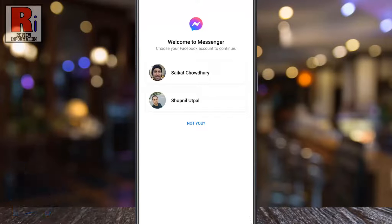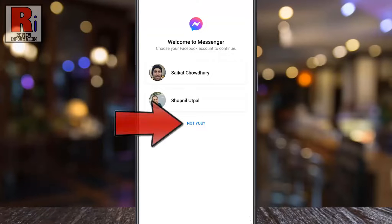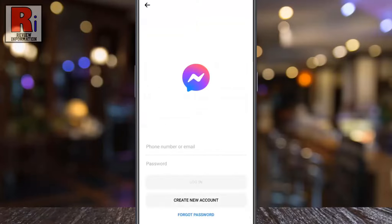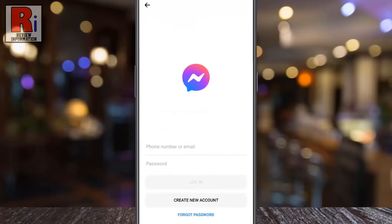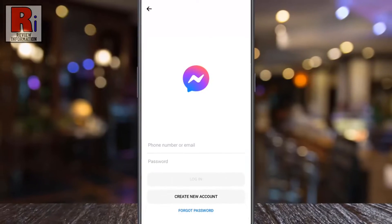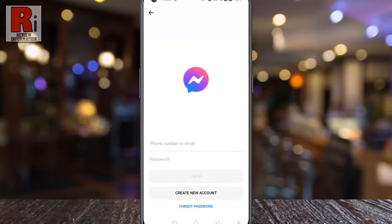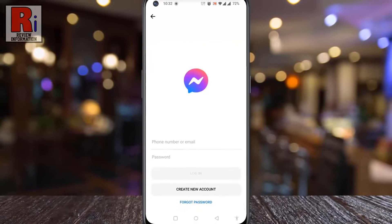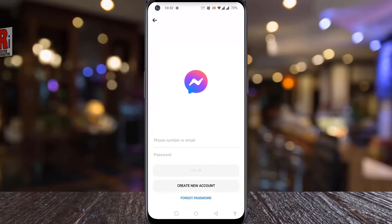If you want to log in again, tap on your name, or tap not you, to sign in to messenger with another Facebook account. So in this way, you can log out of your messenger account on Android.